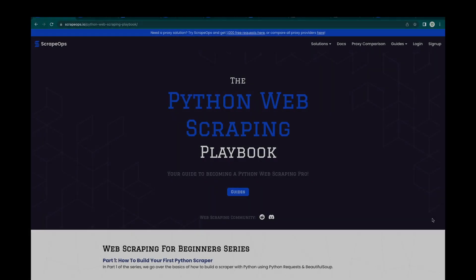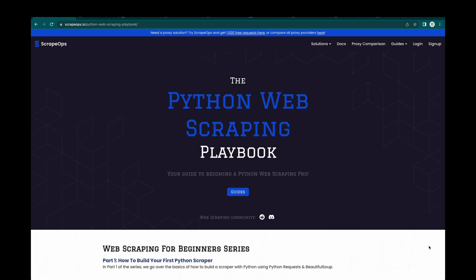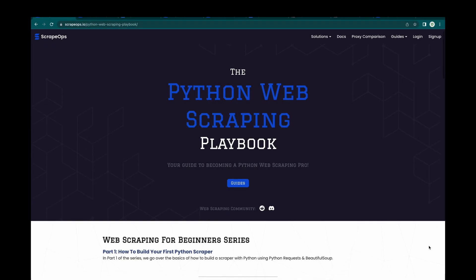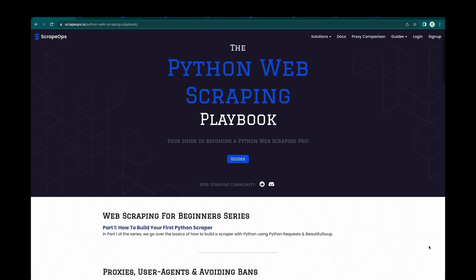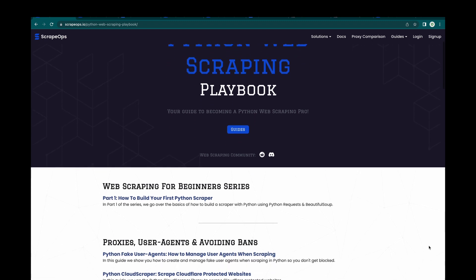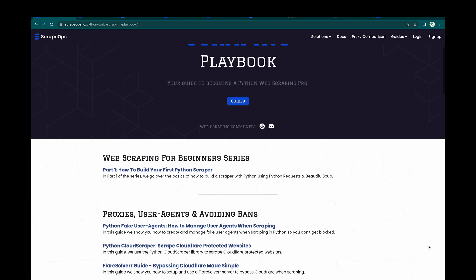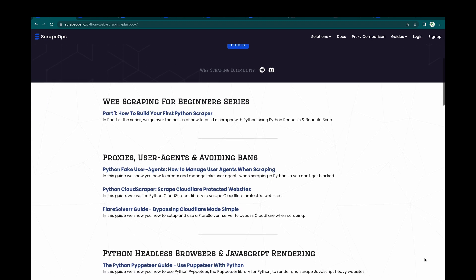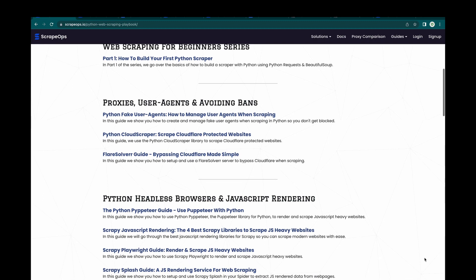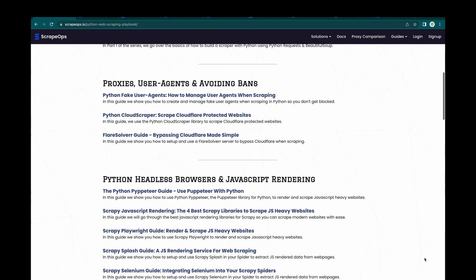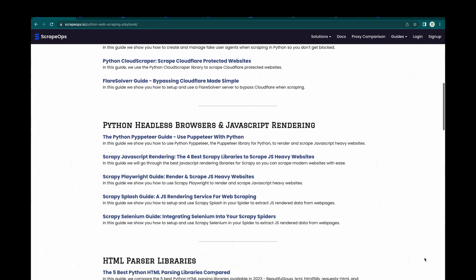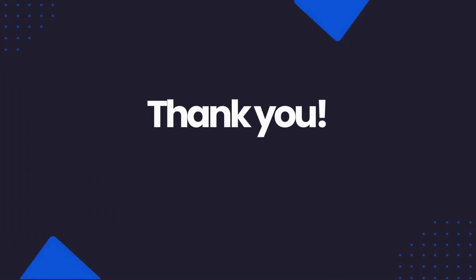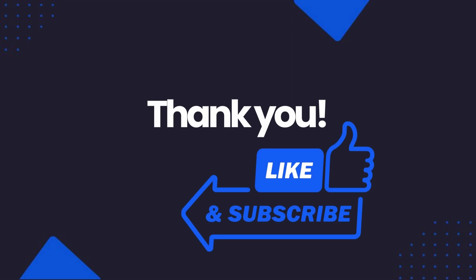If you would like to learn more about web scraping, be sure to check out the Web Scraping Playbook or check out one of our more in-depth guides. Make sure to check out our other videos on our YouTube channel. As always, thank you, and make sure to like and subscribe.